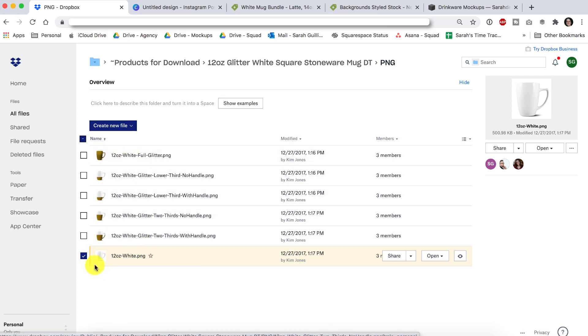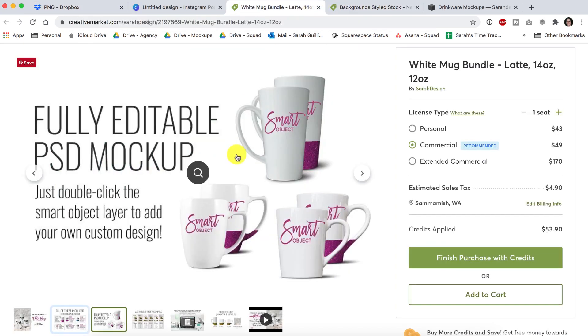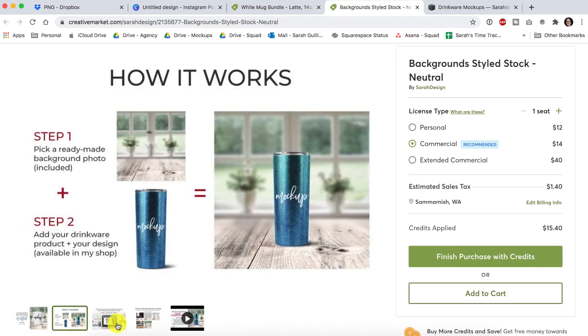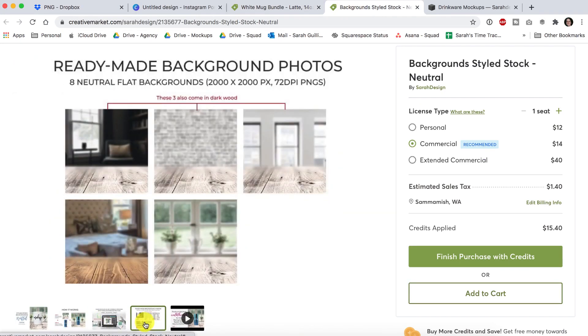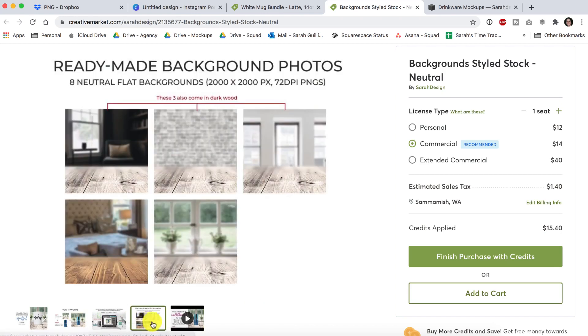In this video, I'm using just the white one and I've also grabbed a background. This bundle comes with a background, but I have this background neutral edition that has eight different background images in it. So I grabbed one of these as well.